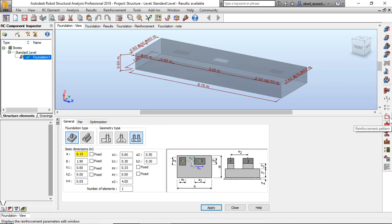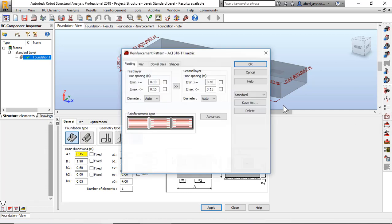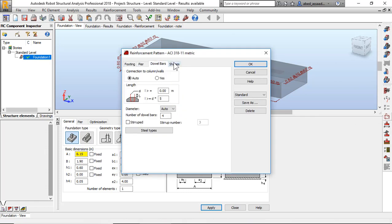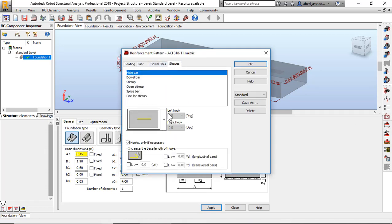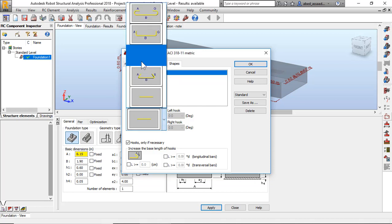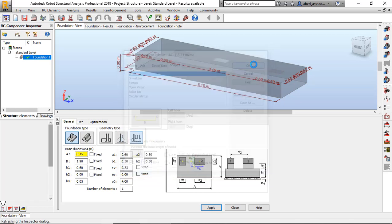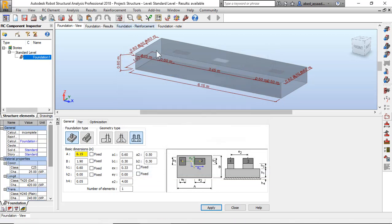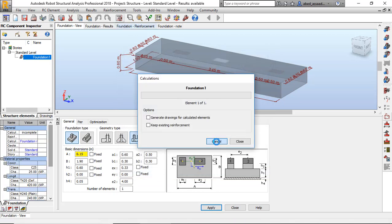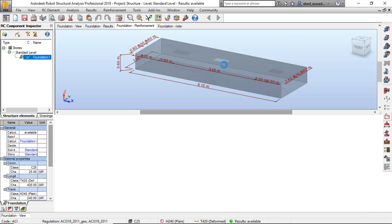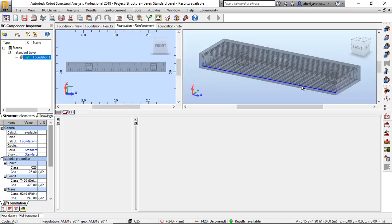I can click on reinforcement patterns and change pier double bar shapes. You can click here and hook, for example 20 centimeter, okay. And start calculation. Thank you.